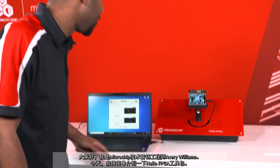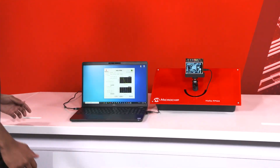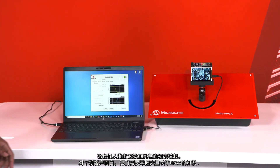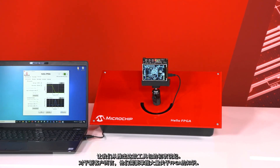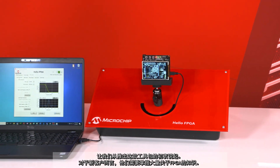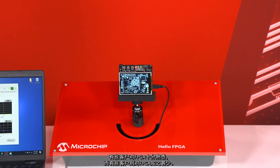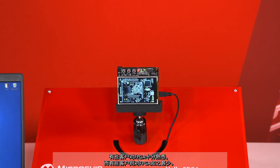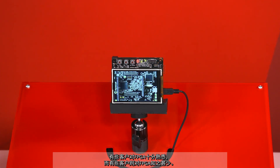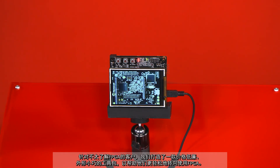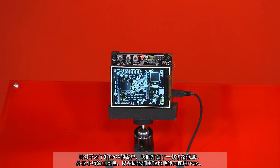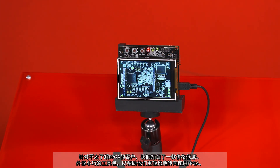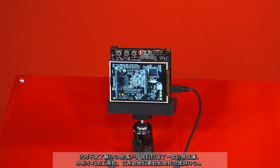Hi everybody, my name is Avery Williams. I'm a technical marketing engineer here at Microchip. Today I'm going to be talking about the Hello FPGA kit. We know that new customers will have a range of knowledge on FPGAs — some will know a lot, and some will only know a little. So we created a low-cost, compact-size kit targeted toward users that don't know a lot about FPGAs.